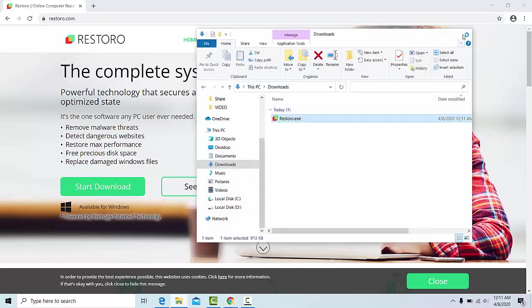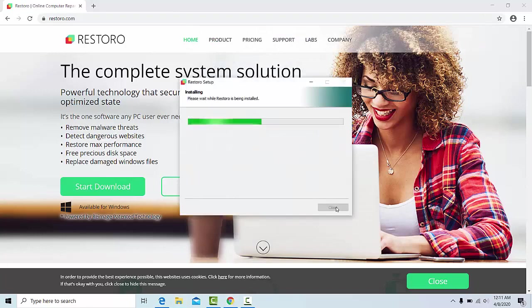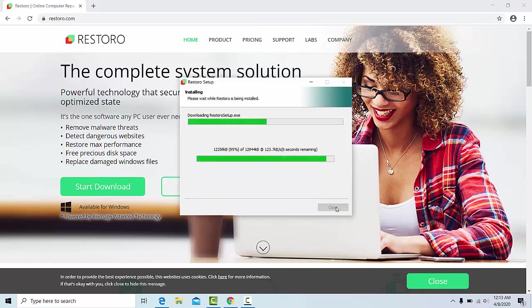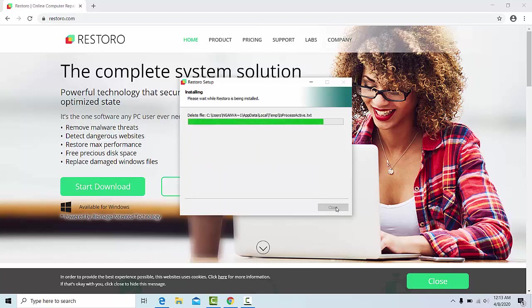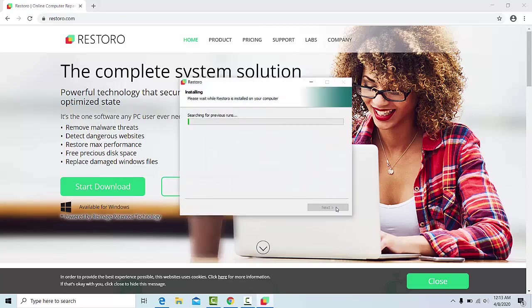It will help your computer fix usual errors, stay away from data loss, malware, and hardware failure. Even performance speed on your computer will be pushed to maximum.